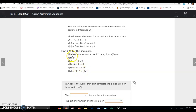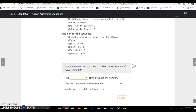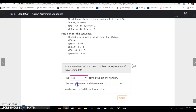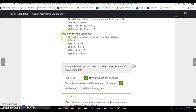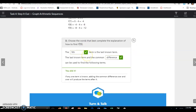Continuing down finds the 5th, 6th, 7th, 8th, and 9th terms. To find f(9): the 5th term is the last known term. The last known term and the common difference can be used to find the following terms. Take the 5th term and subtract 4 each time to get all the way down to f(9).